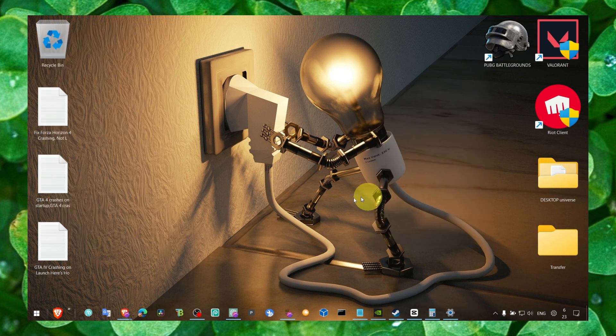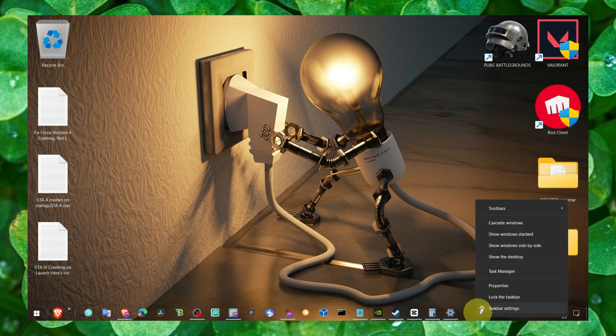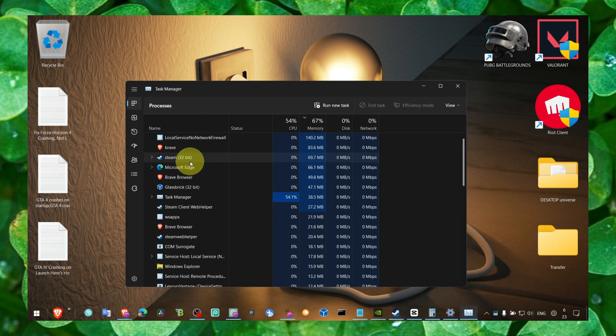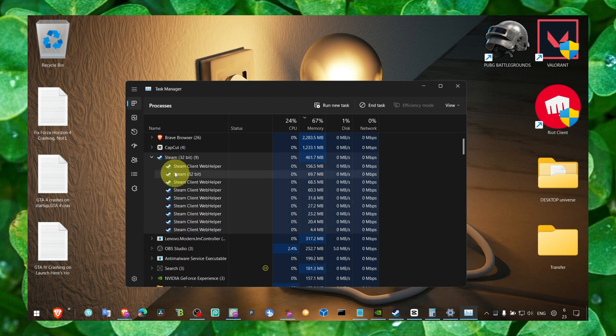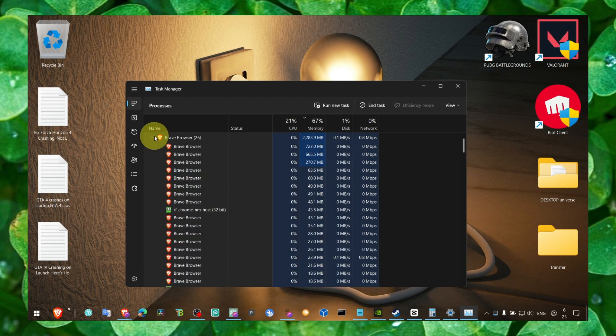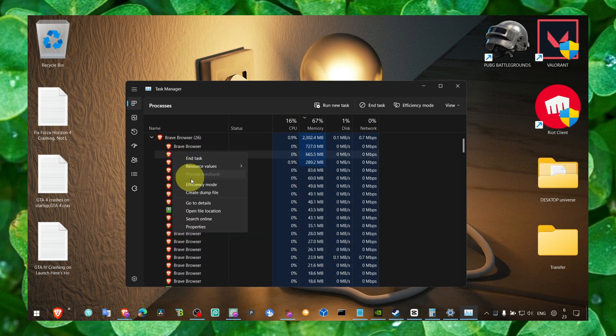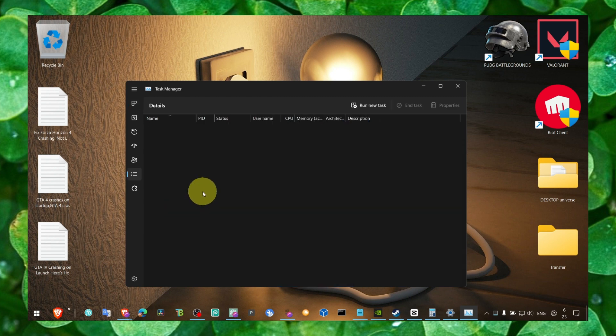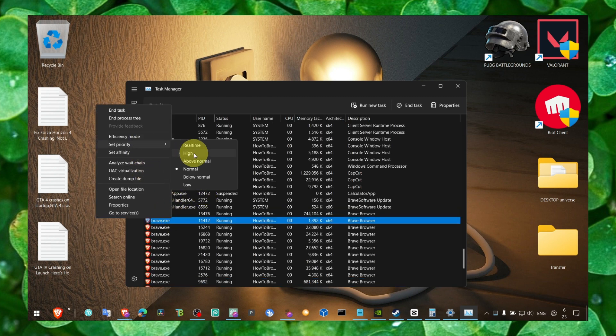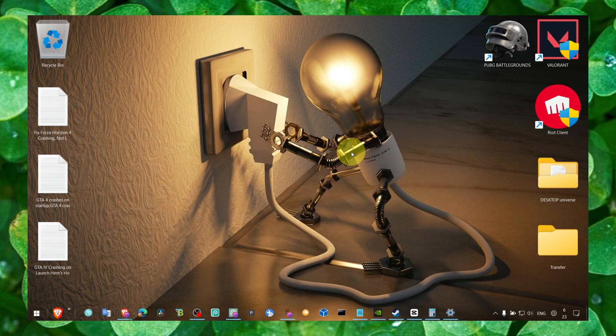And also make sure you close all the apps running in the background when you start the game. When you start the game, make sure you go to details and set priority to high so Windows will prioritize the game over other applications.